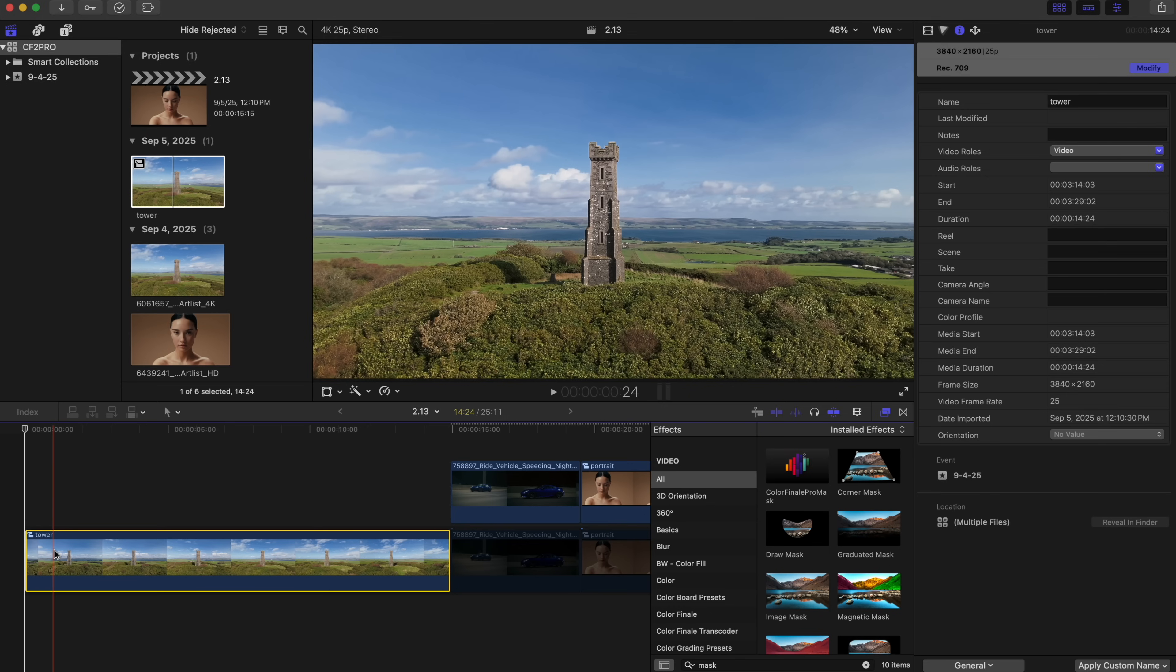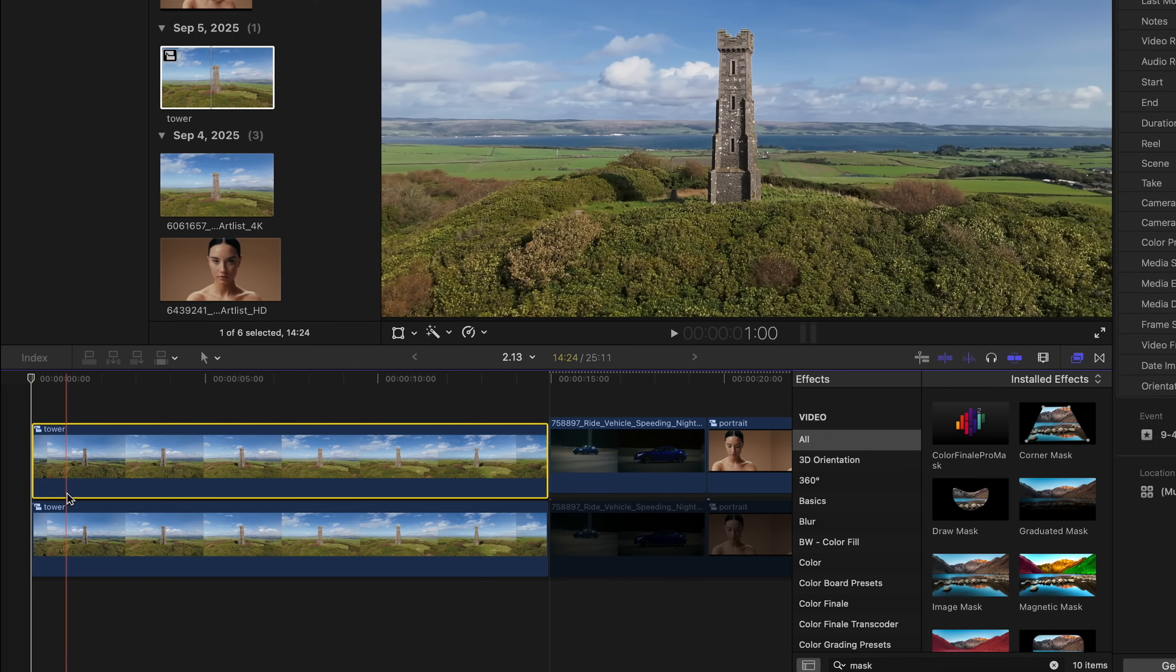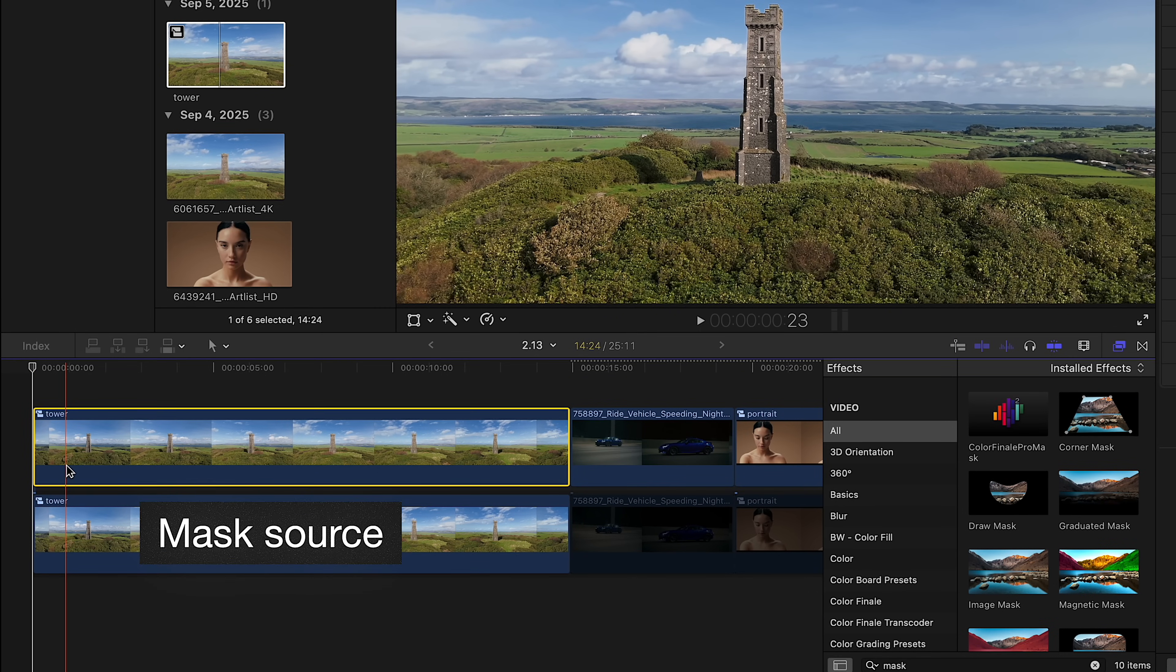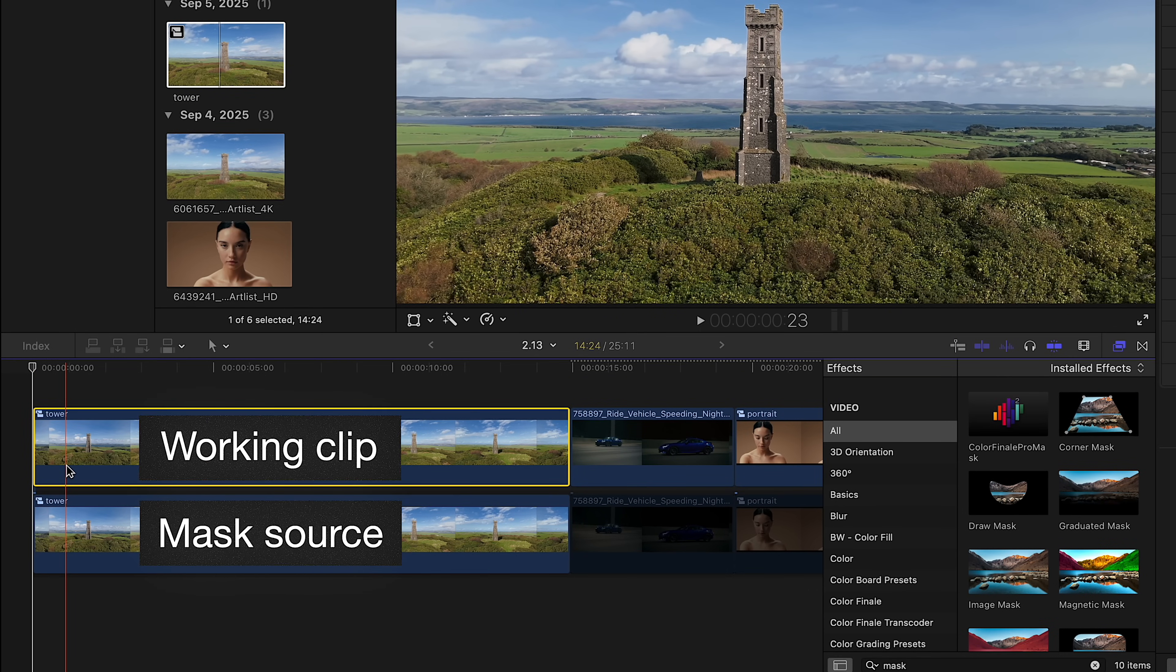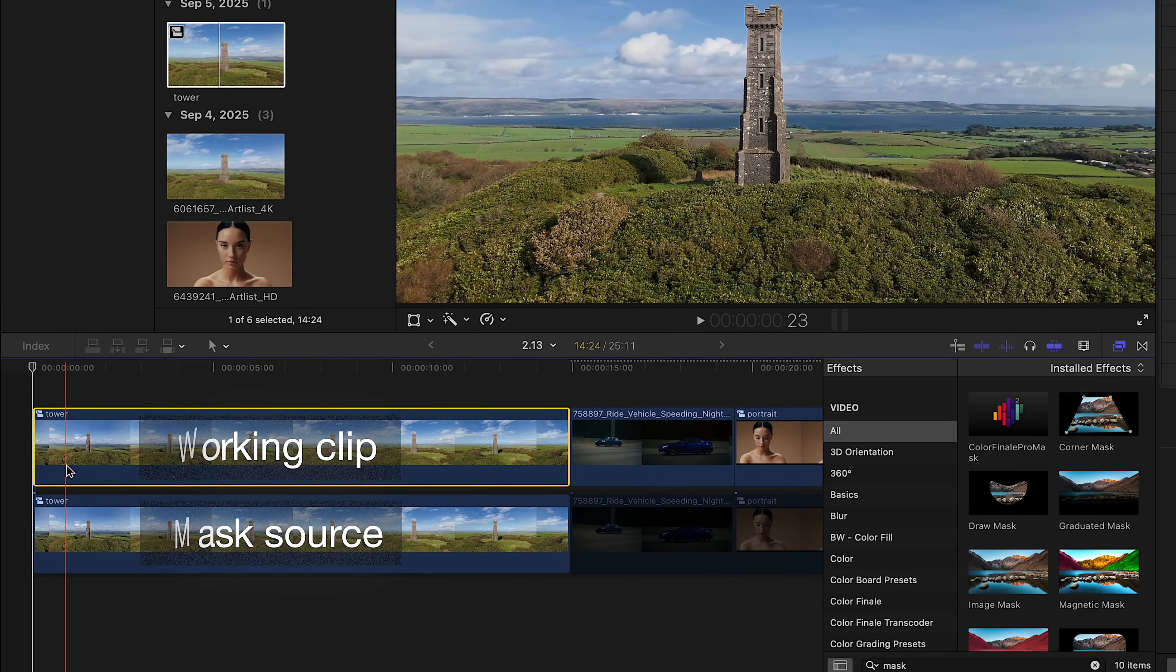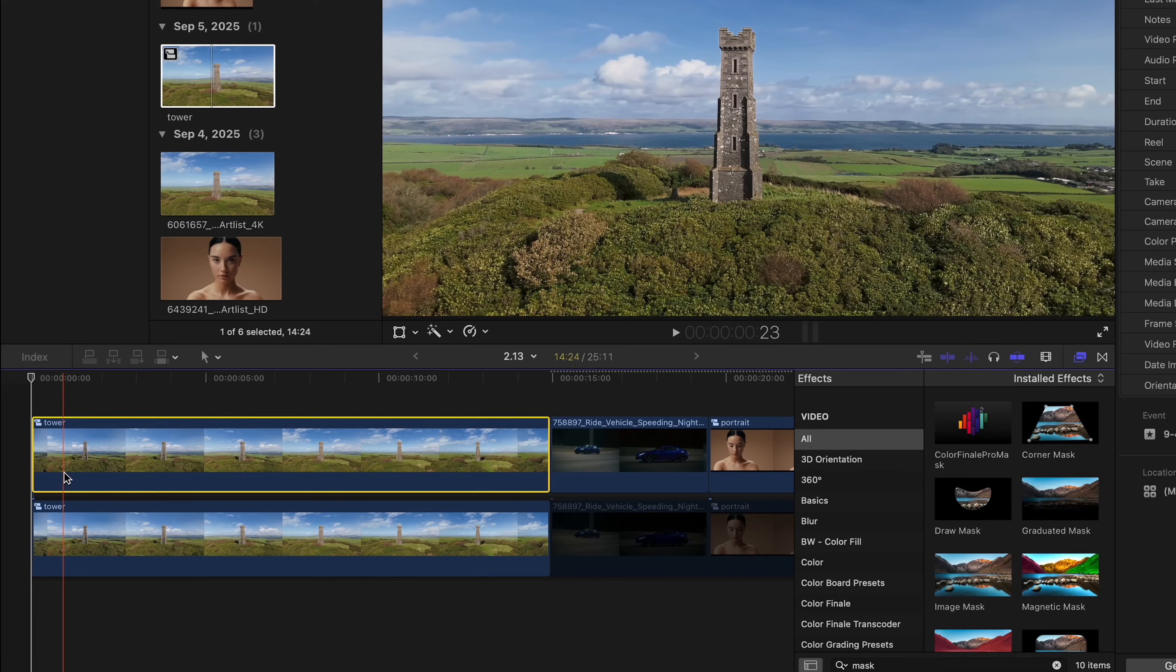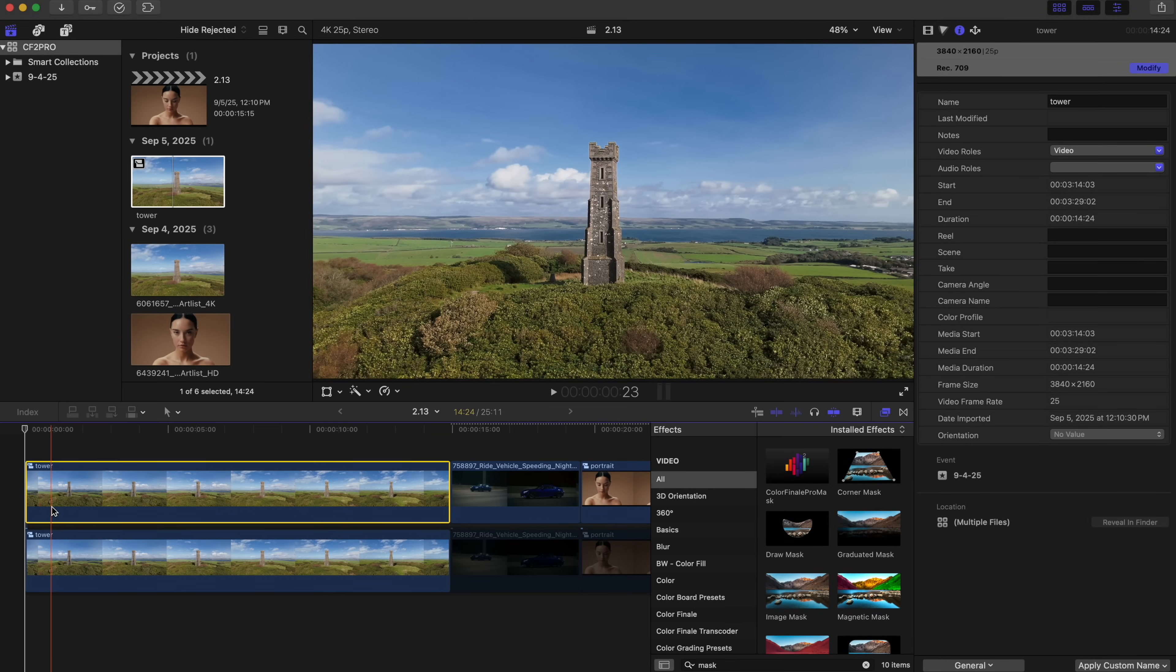To properly integrate any type of native FCP mask, you'll need two clips on a timeline. Clip 1: the mask's source. Clip 2: the clip you'll be grading. The order of these clips doesn't matter, but for convenience, we place the working clip, Clip 2, above the source.